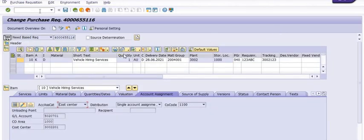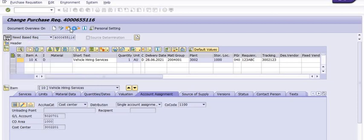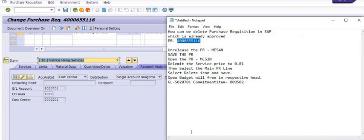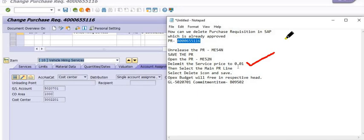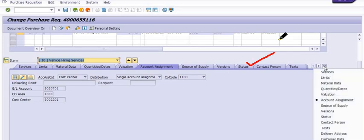Now in ME52N some fields are in editable mode. We are going into the other purchase requisition and going into the services. One step is to delimit the services to 0.01. The reason behind delimiting to 0.01 is that if you try to make changes for zero value the system gives an error. That's why we delimit the services to 0.01 and then apply the deletion flag on the service line or header line.